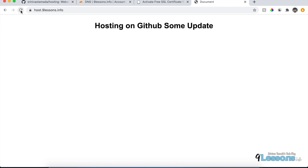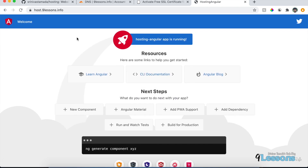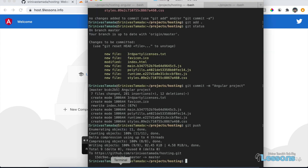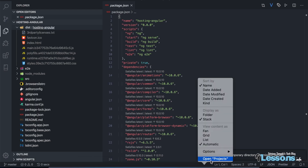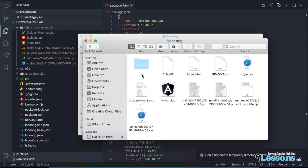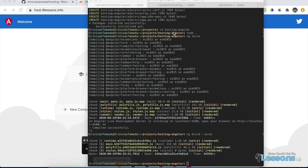Run git push — now GitHub is updated with the latest files. Refresh the hosted URL after two to three minutes and the Angular app will appear. That's how you host your Angular application. Next time you make changes, run ng build again, then copy and replace the dist files in the hosting folder and push again.